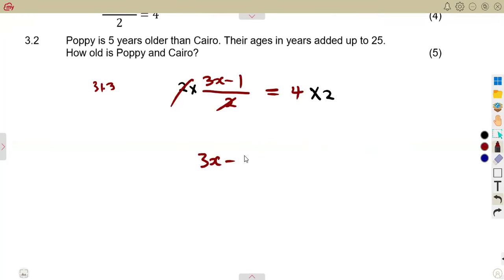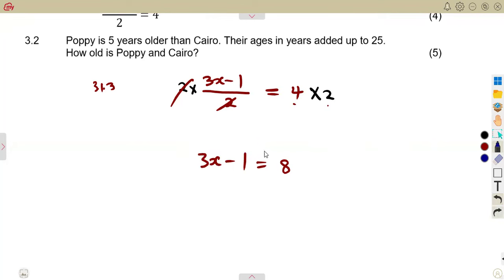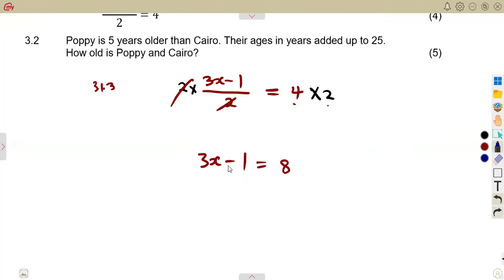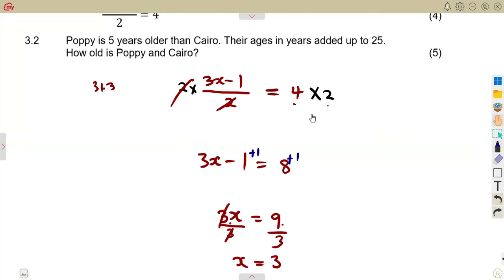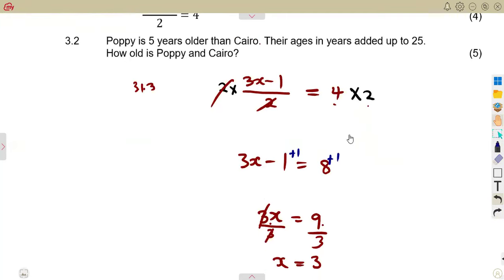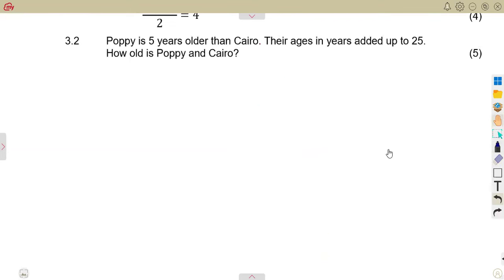This gives 3x minus 1 equals 8. The minus 1 is transposed to the other side, becoming plus 1, so 8 plus 1 is 9. Divide both sides by 3, and x equals 9 divided by 3, which is 3. You can test this by substituting x equals 3 back into the equation to verify your answer.